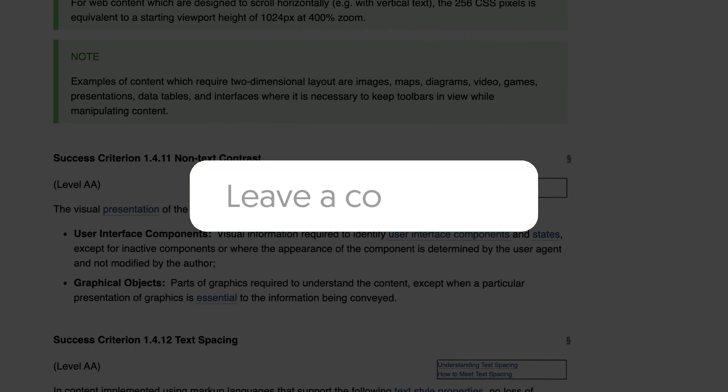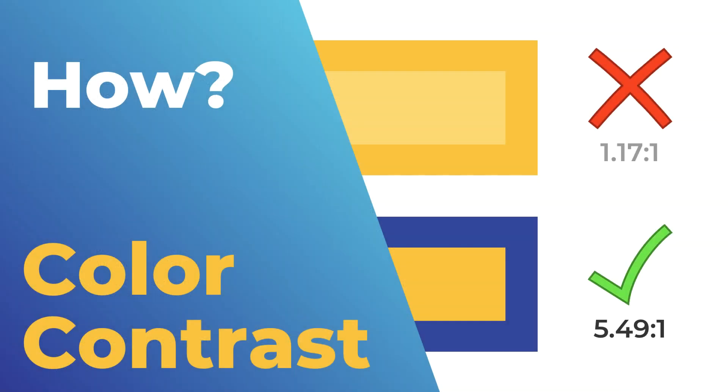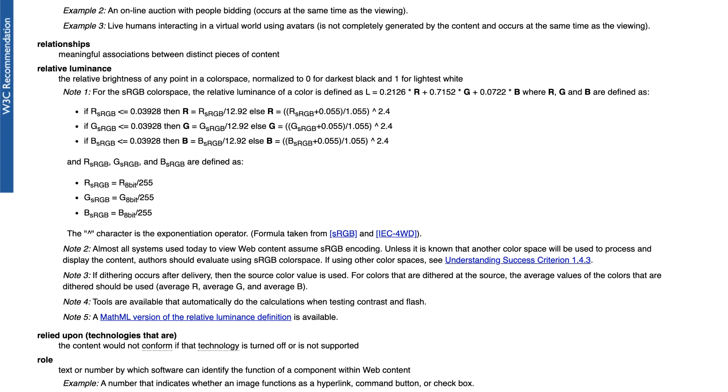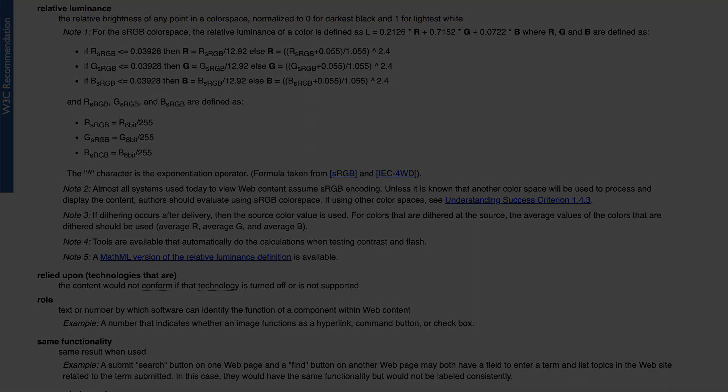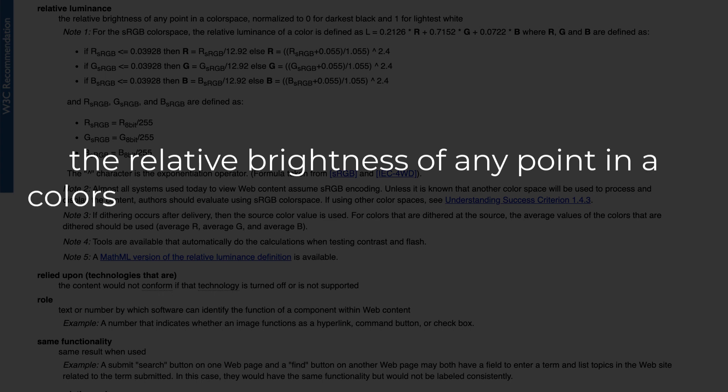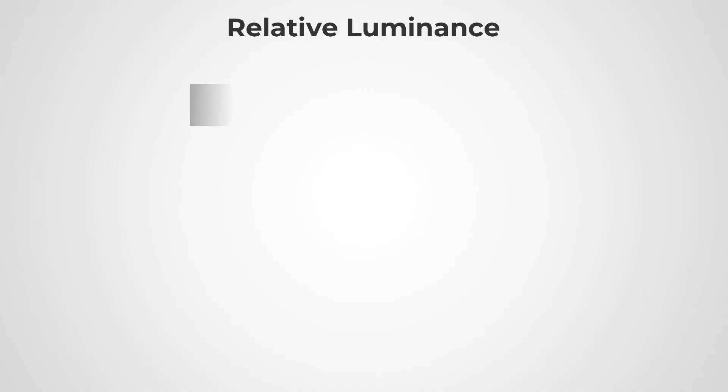So finally let's have a look at how to calculate the color contrast ratio. Color contrast is calculated using relative luminance, which according to W3.org is defined as the relative brightness of any point in color space, normalized to 0 for the darkest black and 1 for the lightest white.